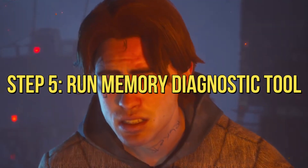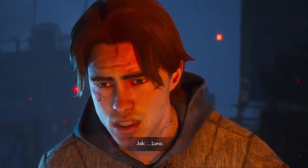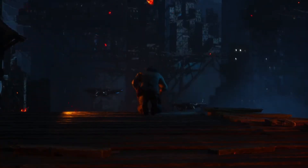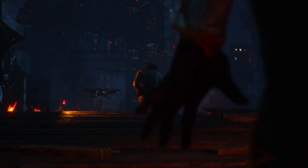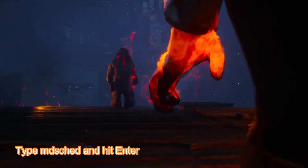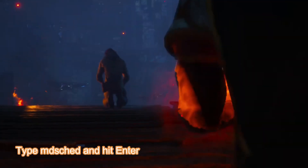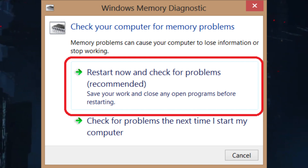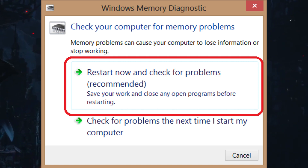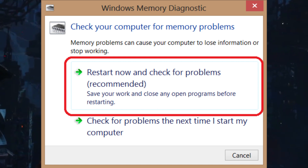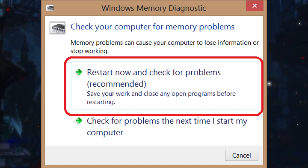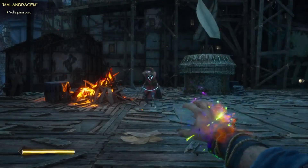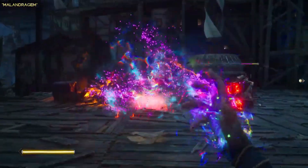Step 5: Run Memory Diagnostic Tool. Since Immortals of Avium is memory intensive, let's make sure there are no memory problems causing the crashes. Open Run, type MDSCHED and hit Enter. Click 'Restart Now and check for problems.' Allow Windows to perform memory diagnostics and resolve basic issues. After that, launch Immortals of Avium and check if the crashes persist.